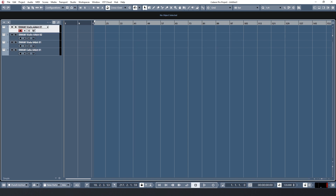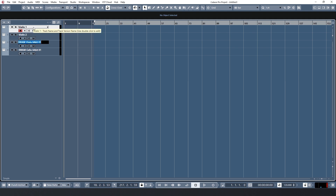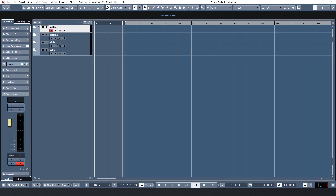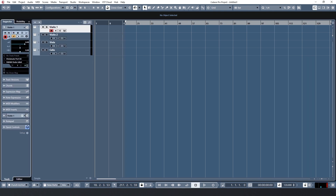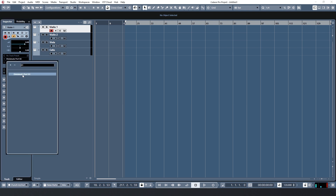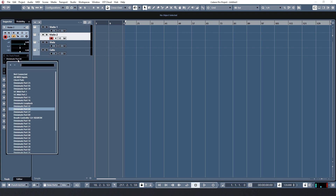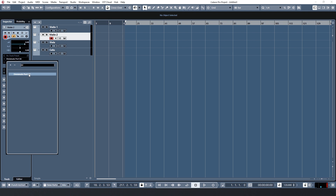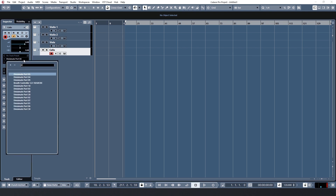I'm also going to rename these tracks real quick. Next, we go over to the inspector for each track and select the Divisimate port as input. The first violin will have port 1, the second violin port 2, and the viola port 3, and the cello port 4.